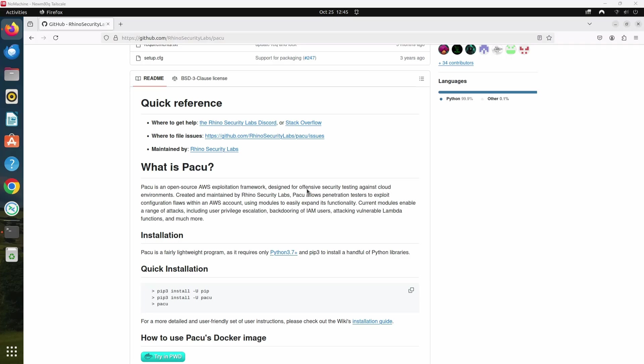Think of it like a Swiss Army knife for AWS security. It lets you find misconfigurations, over-permissive roles, and other potential vulnerabilities. It's important to note that PAKU should only be used on environments that you have permission to test. This demo will help you understand how PAKU works and how it can help you secure your cloud infrastructure.